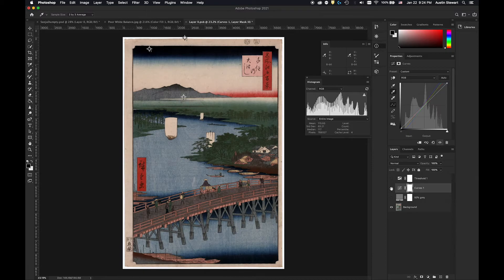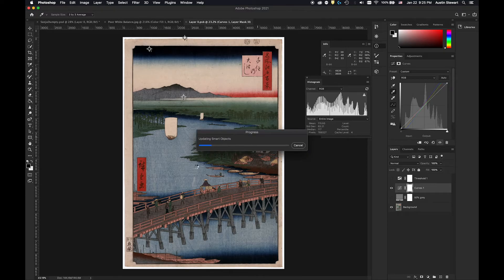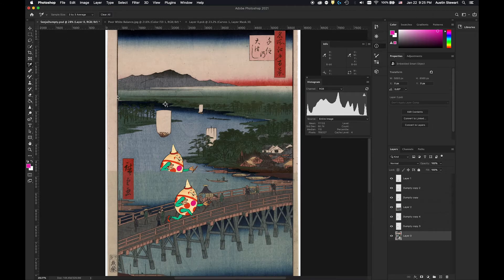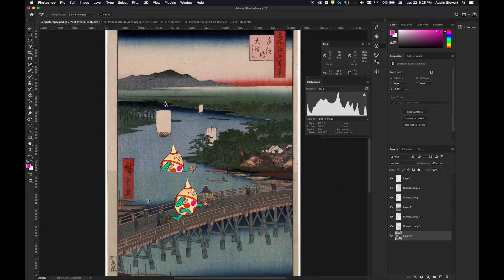Now I need to save this image. I'll hit Command-S to save. Since this is a smart object, it will think about it — you'll see it says 'updating smart objects.' If I go back to the main file, this background layer has updated. You'll notice that the things I've cut out of it into other layers have not updated, which is a little problematic.